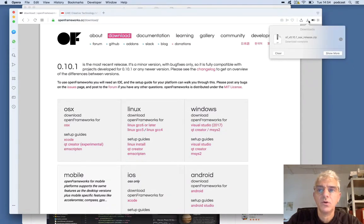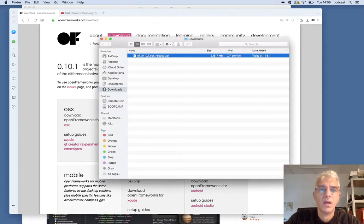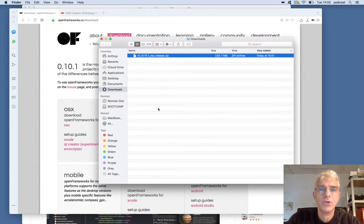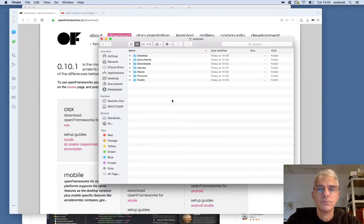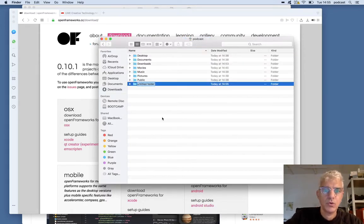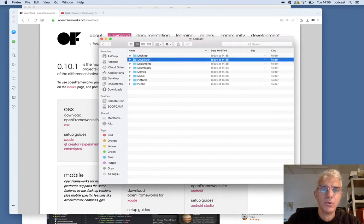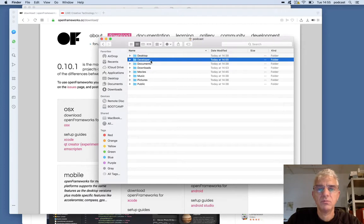I've downloaded Open Frameworks and it's in my Downloads folder. I've got a completely new install of OSX on this machine, so I'm going to go to my root folder and make a new folder to do work in called Developer. I'll put my Open Frameworks source code and my own work in there and have it all tidy in one place. It means if I'm moving from machine to machine, I can use the same kind of environment, knowing that it should be common between different machines.